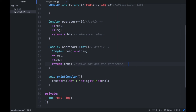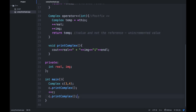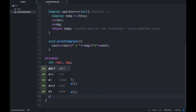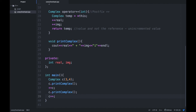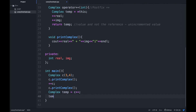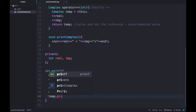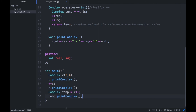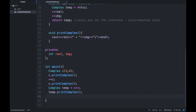Now let's implement this in main with `c++`. We need a temporary object `temp` here. Try to print `temp.printComplex()` — that should be the unincremented value — and after that `c.printComplex()` to see the incremented value. Let's run this program and see the output.